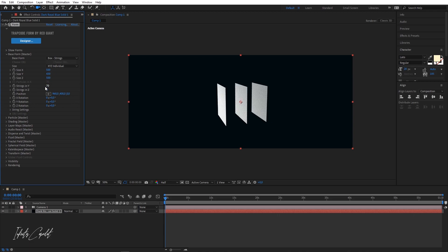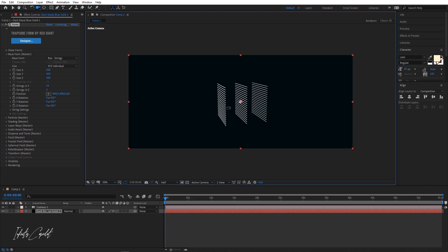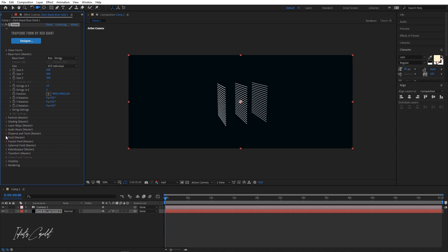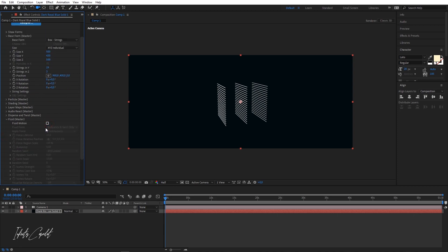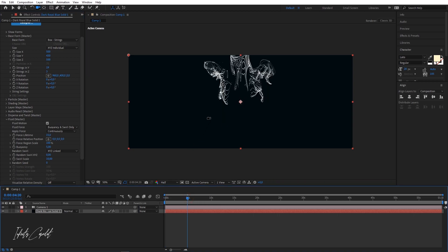Let's go to Base Form and then change the Base Form to String. Also the sizes — we can see it's linked up, so we're gonna have to use Individual, and we're gonna bring the size to 430. Also the particles on the Y axis, we're gonna bring it to 90 — actually bring it to 19. This is what we have, and just a few clicks and you're gonna see what we're gonna have.